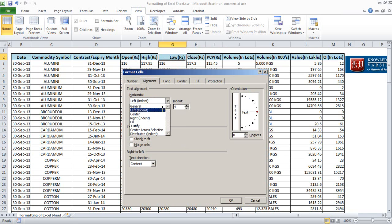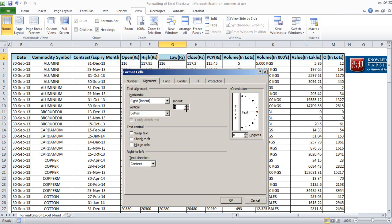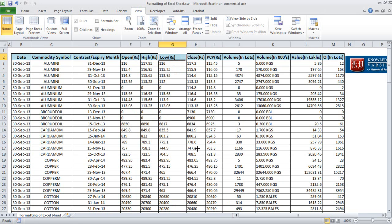Similarly, you may want to increase the right indent, so it will become one. Here it is only the left indent and right indent that is increasing.